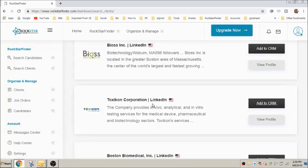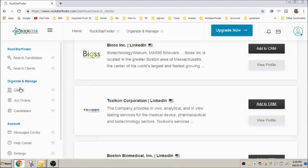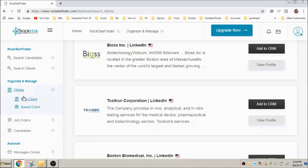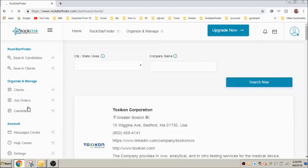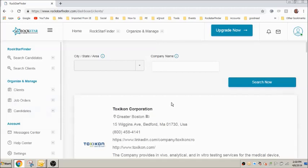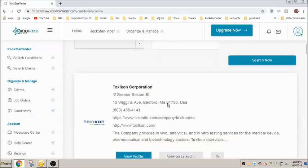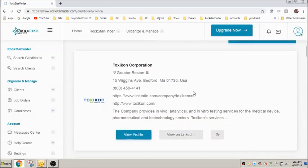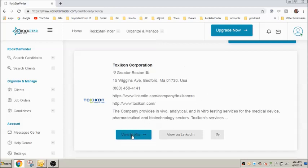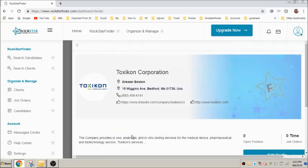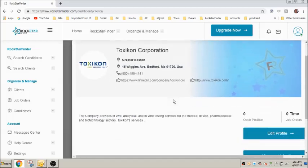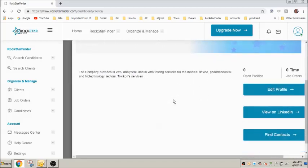Now let's view the client that you added. Click clients, saved clients. The most recently added will appear at the top of the list. You can see that Rockstar Finder has often provided you with the company address, phone numbers, websites and LinkedIn URL. Let's take a closer look at this client. Click view profile.